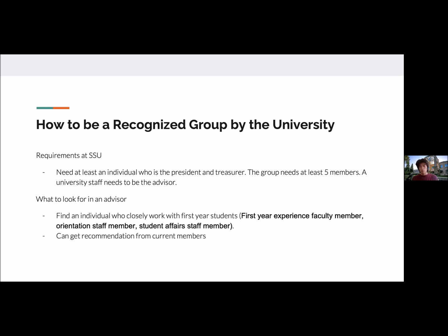These individuals on staff can also help with organizing activities, get connections with student affairs, and help collect the grades needed to send out invites. You can also get recommendations from current members in your chapter to help look for an advisor.